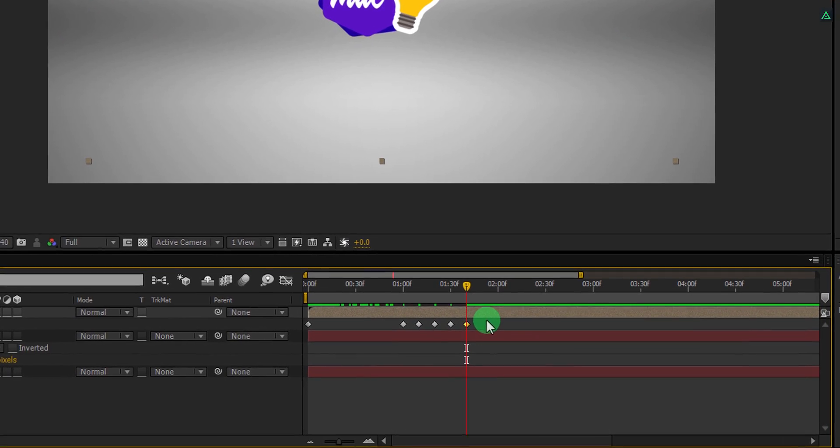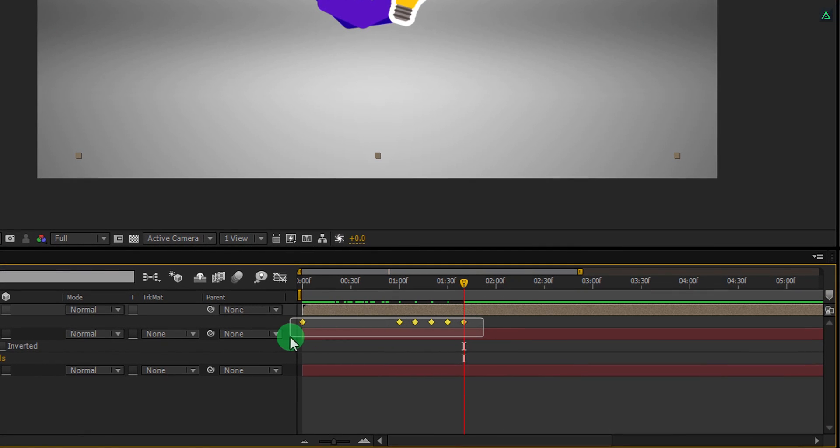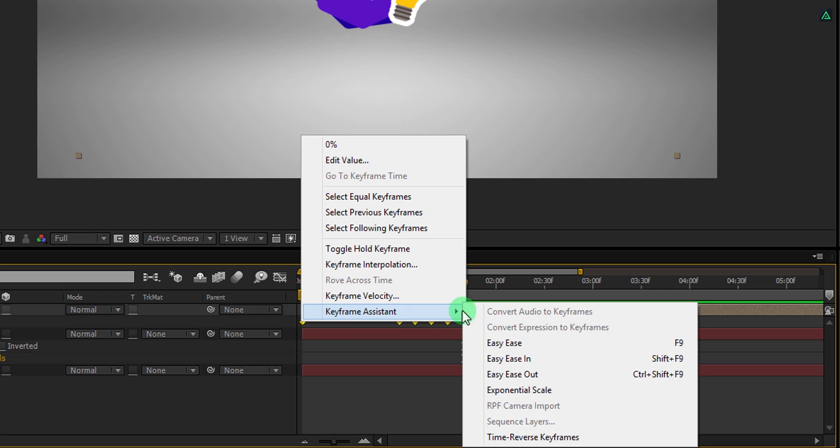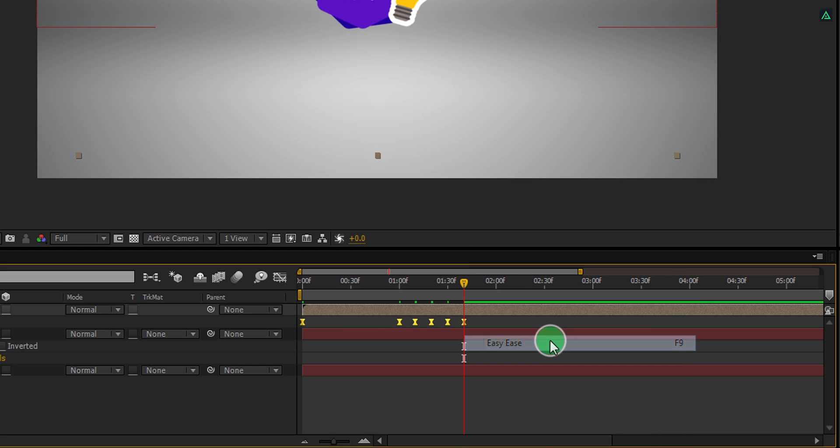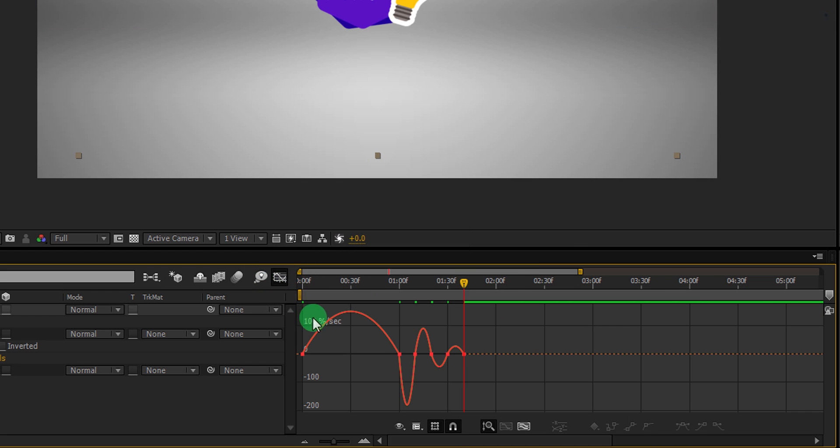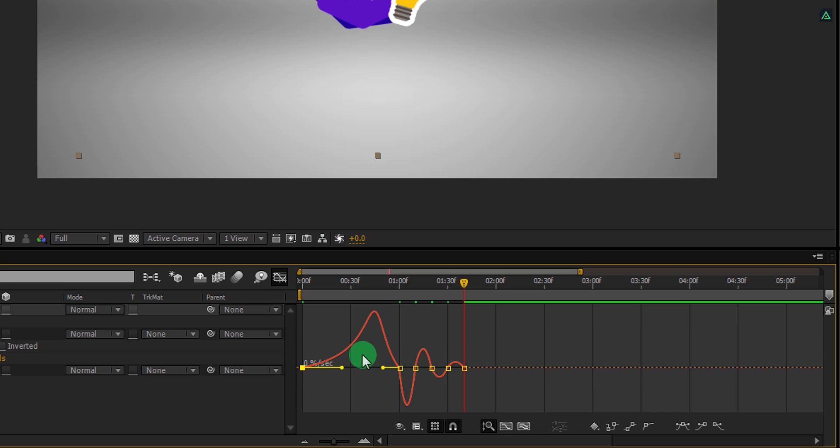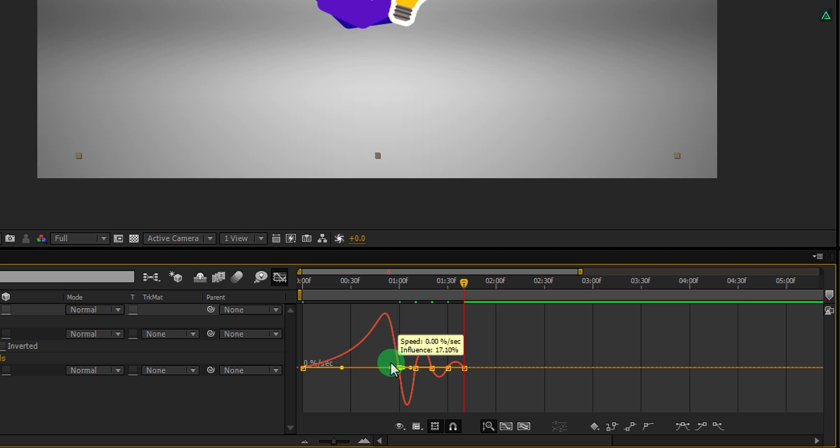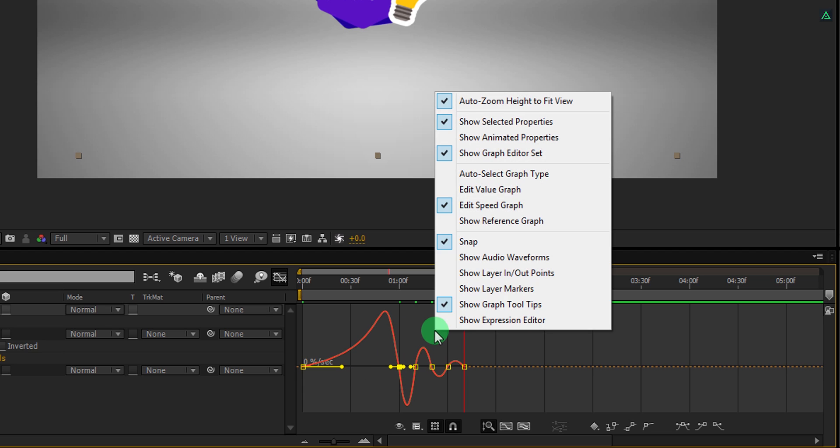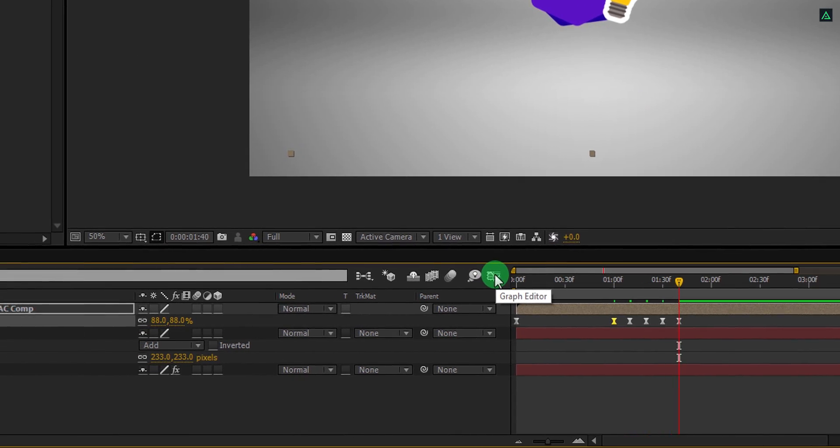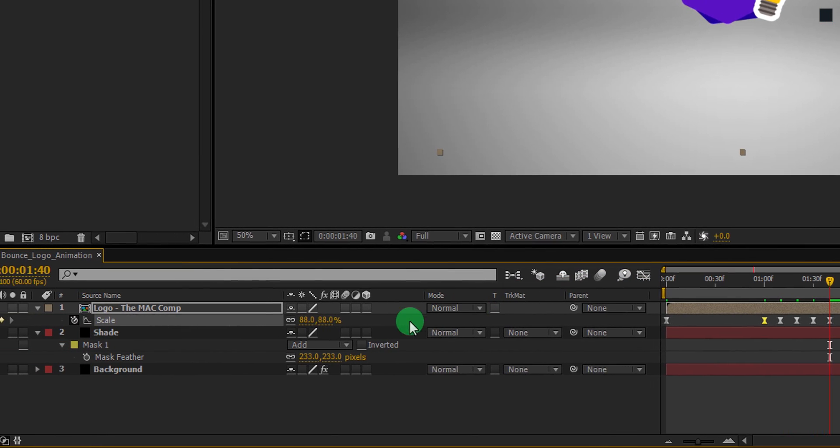Now select all keyframes, right click on it, go to the keyframe assistant and select easy ease. Open graph editor and change the curve to something like this. I am changing the first keyframe graph only. In case your graph does not look like this, then right click here and choose edit speed graph. Switch back to the timeline and let's add motion blur to it.